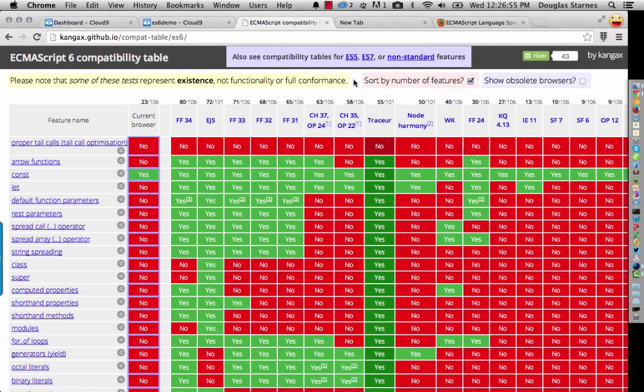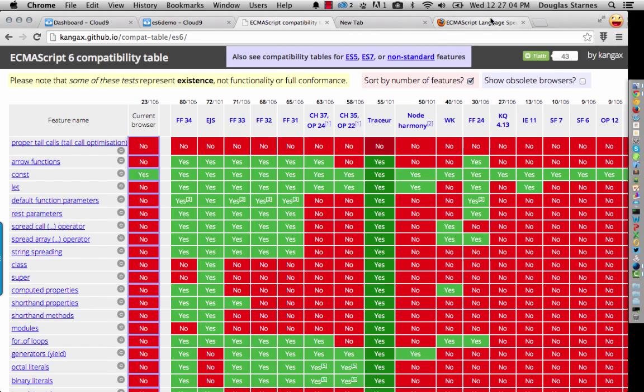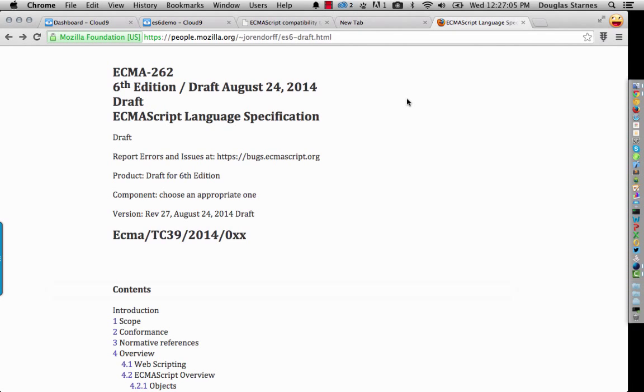All I want to do in this video is show how to get set up to start experimenting with ECMAScript 6. ECMAScript 6 is what will theoretically be the next version of JavaScript. Currently we're working on ECMAScript 5.